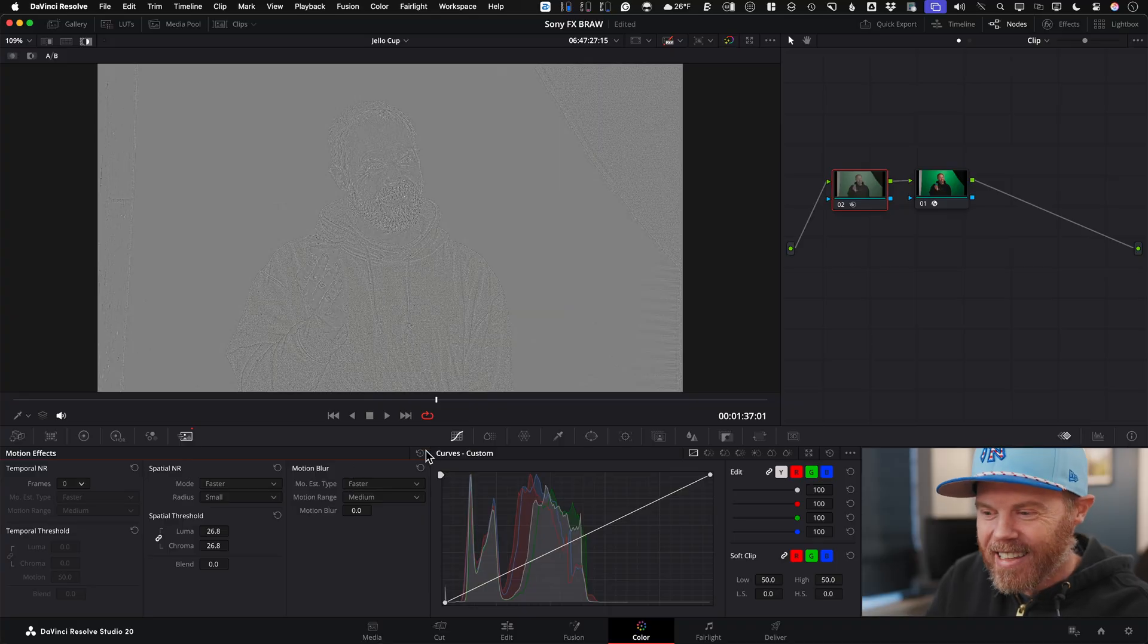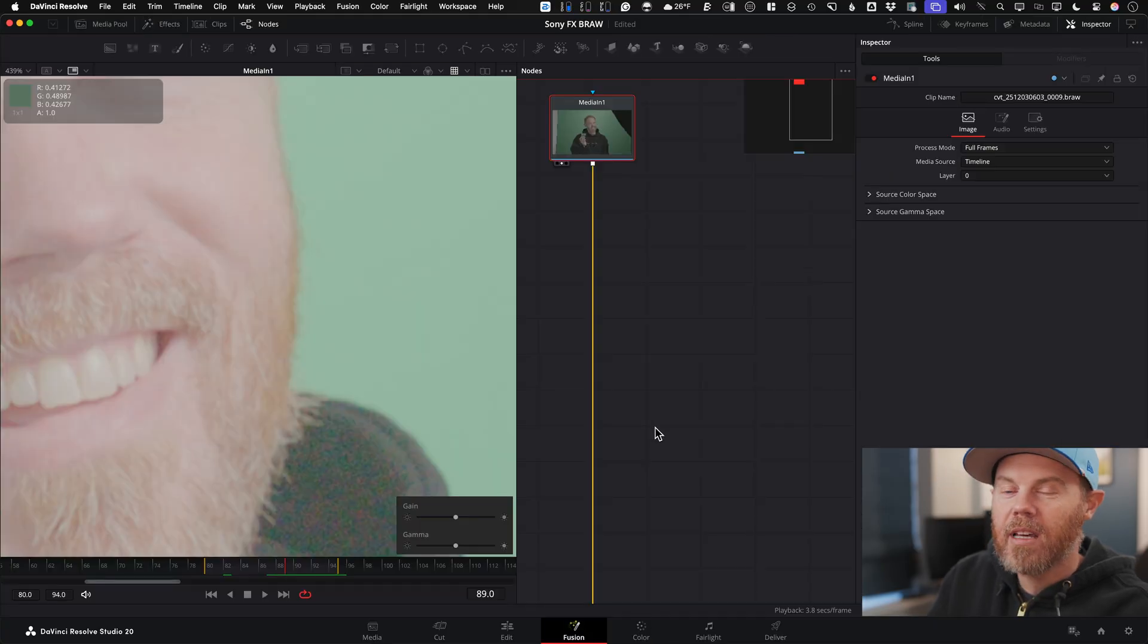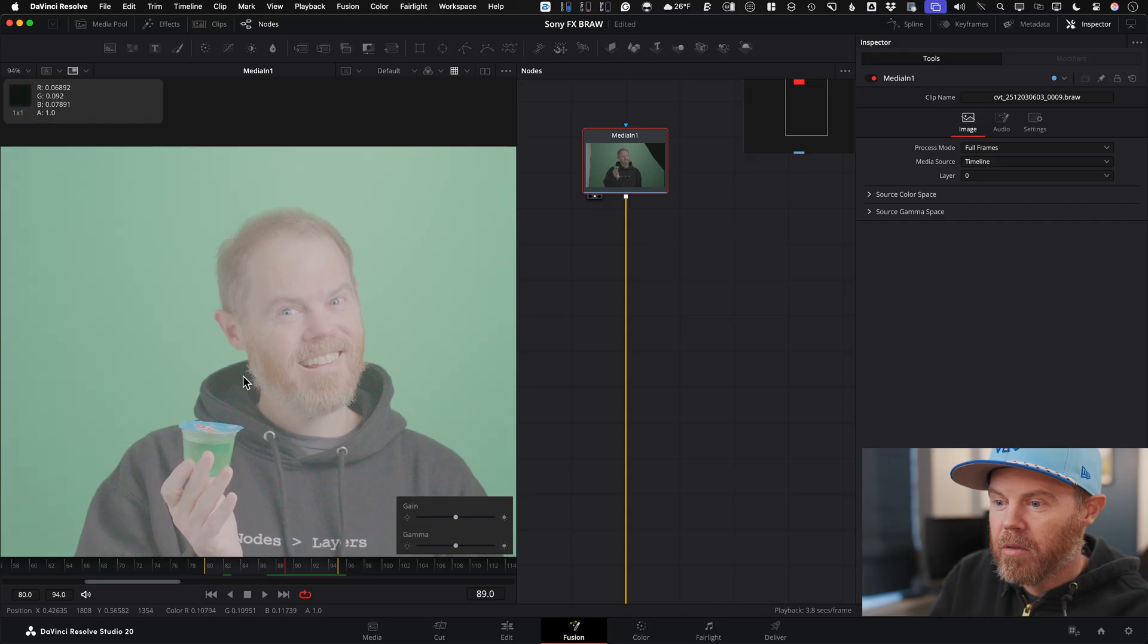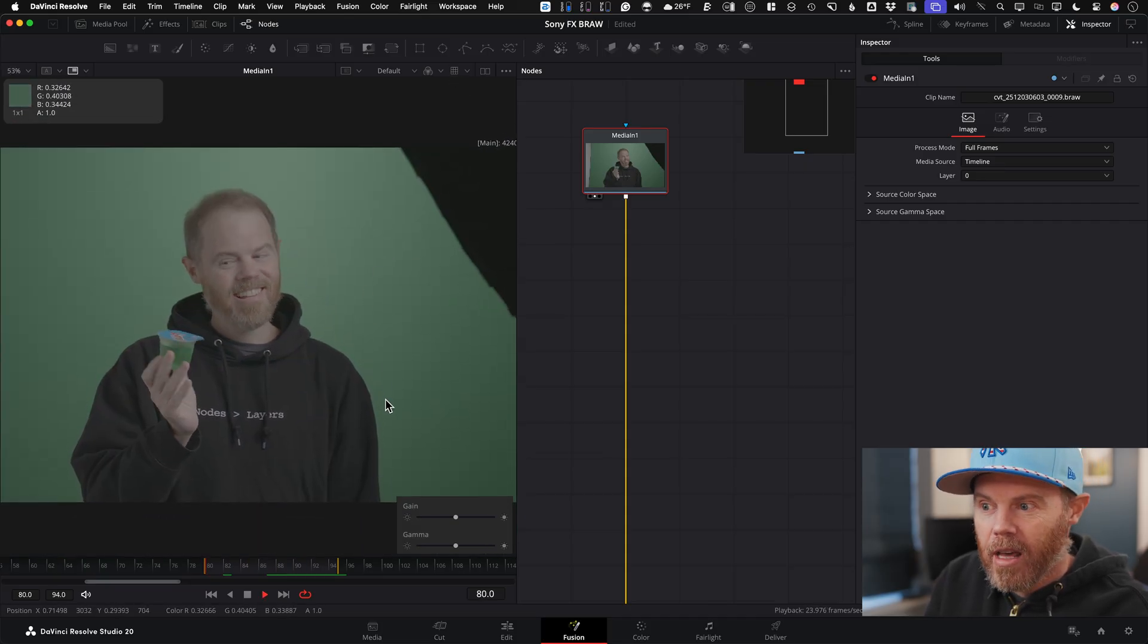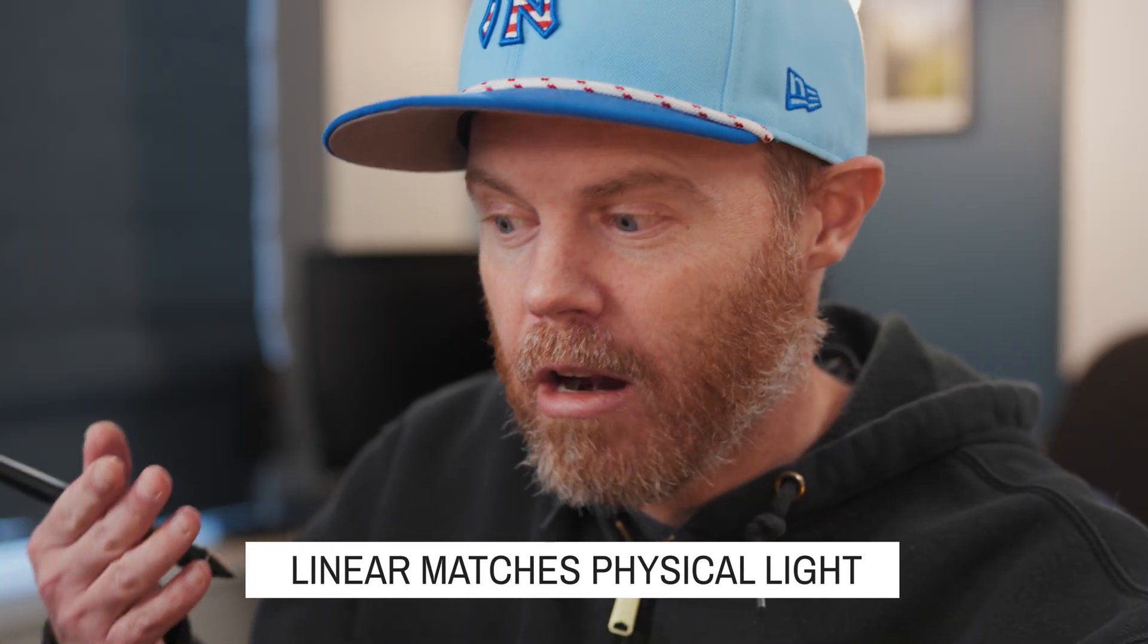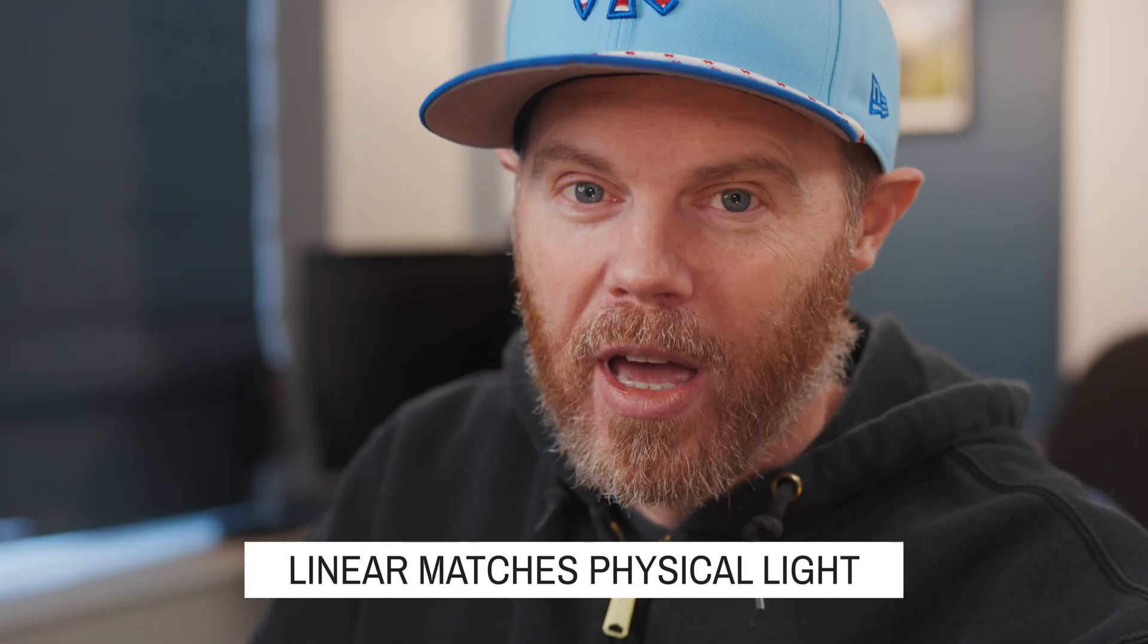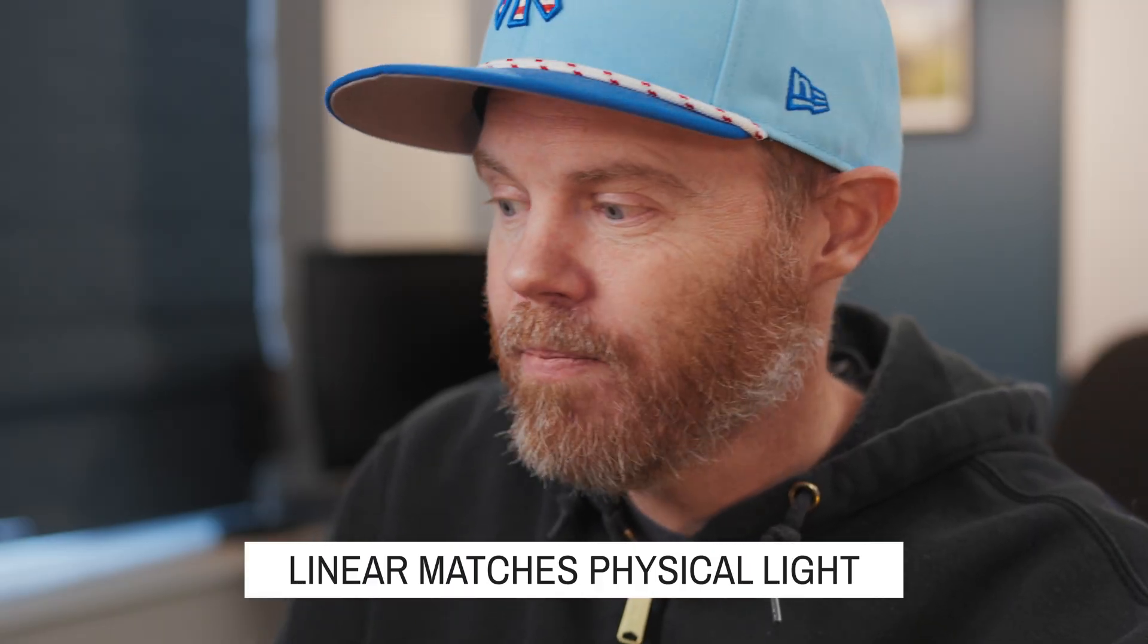So I'm going to reset this right now, and we'll just go to the Fusion page and pretend like we're going to start to comp this shot right here. Now, the first thing I do, this is log. I'm going to turn my view LUT off. It's S-log3 footage. When I first think about comping, I think about how do I get into linear as fast and quick as possible.